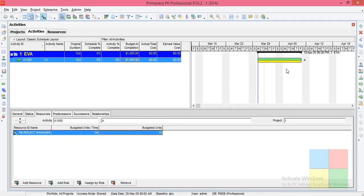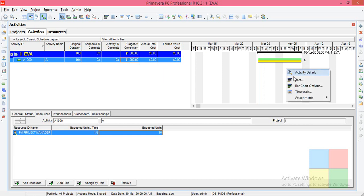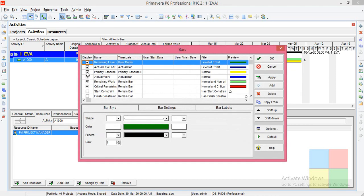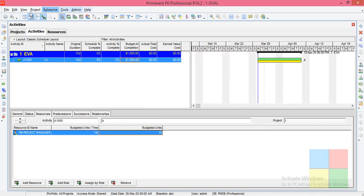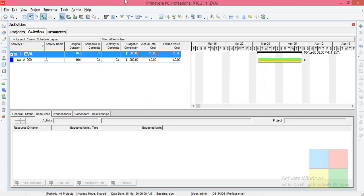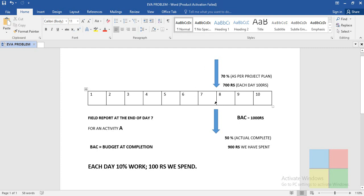Now right-click, go to Bars, switch on the Primary Baseline, Apply, OK. This is the way of creating a baseline. As I told you already, if you see the baseline before you start a project, just go to Bars and uncheck it — we have to check it only after these two procedures. Now let us go to the update part. I want to have this scenario: at the end of the 7th day, I have finished only 50 percent of work by spending 900 rupees, which should have been 70 percent by spending 700 rupees as per the plan.